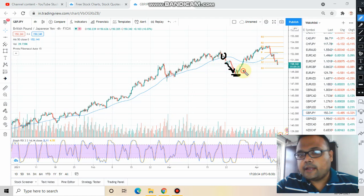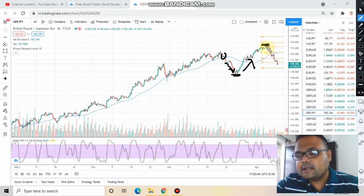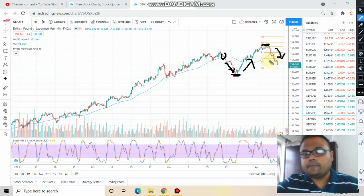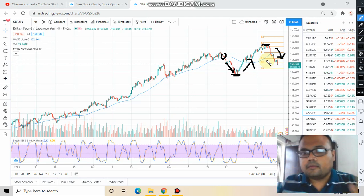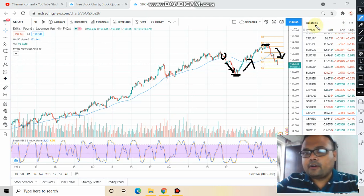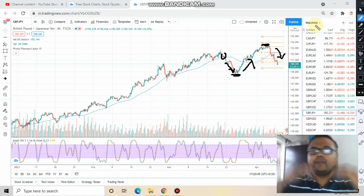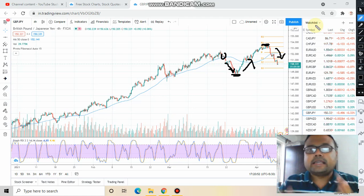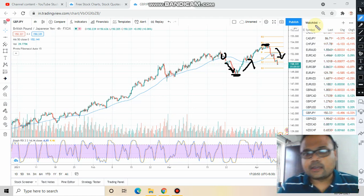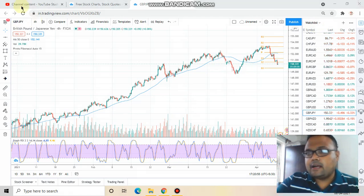Market found support here and went up again, then got some resistance at this particular line and started falling from here. So you have the basic picture — yes, market was in an uptrend, and right now market is seeing some ups and downs — but you don't have the full answer yet.